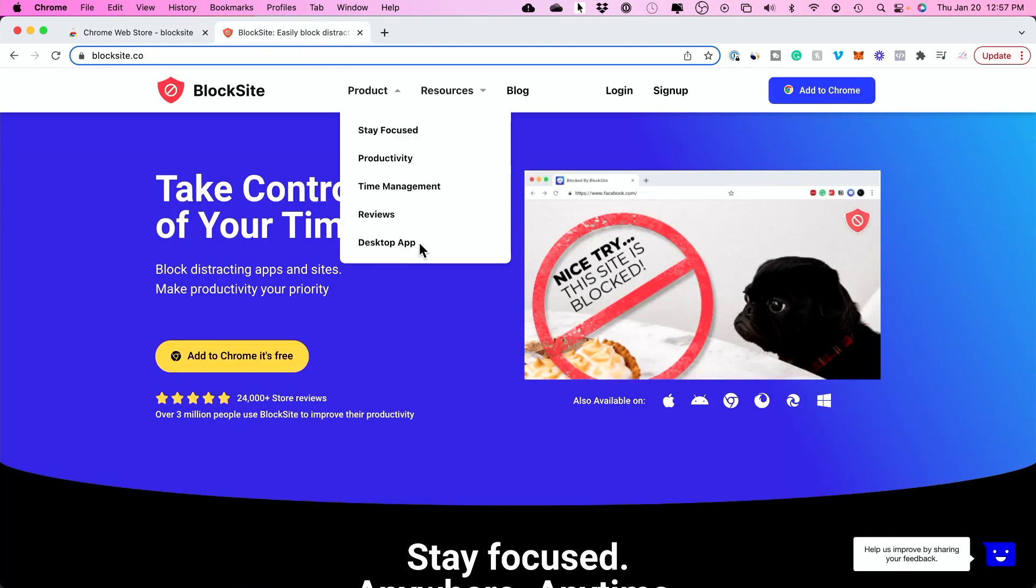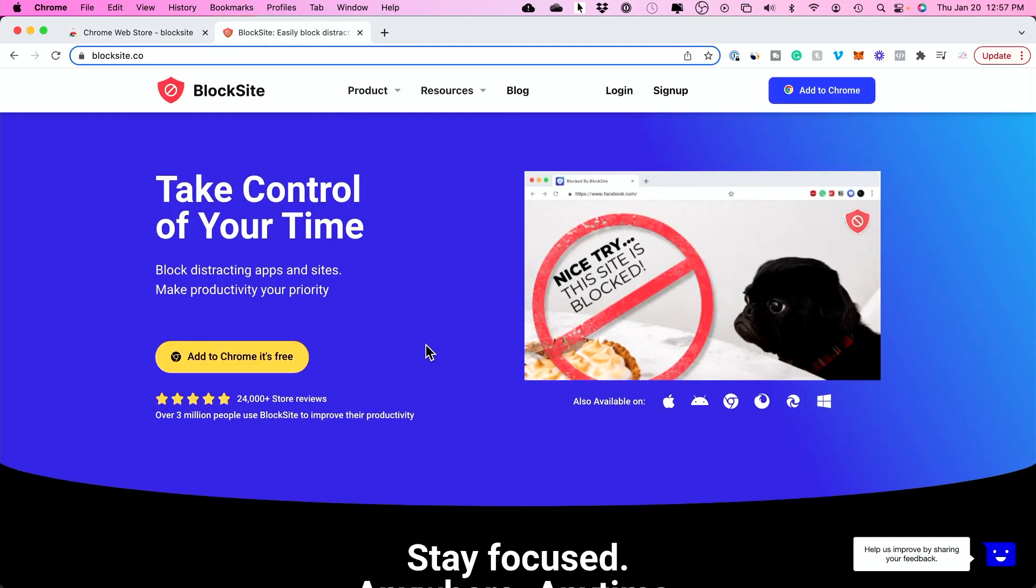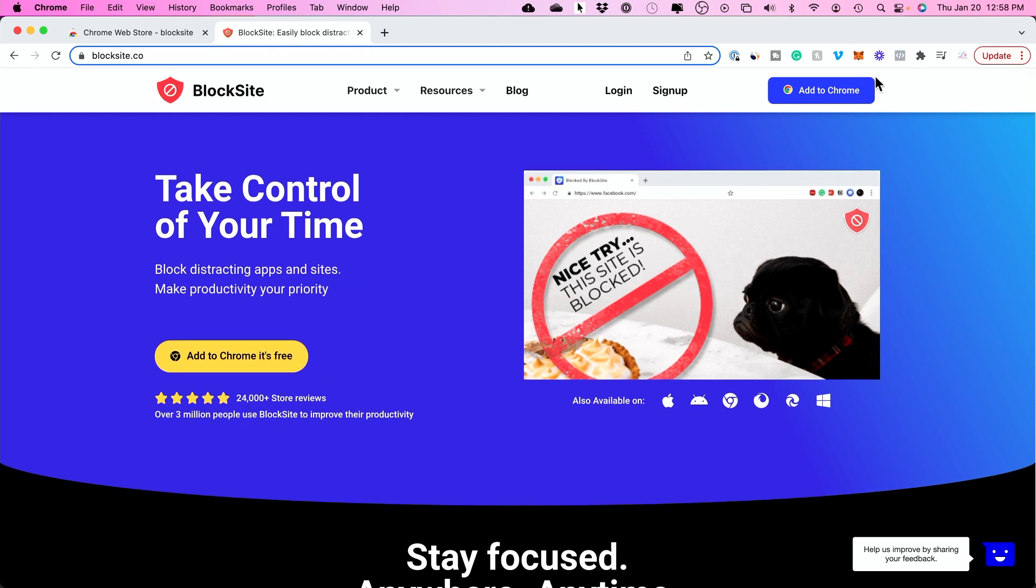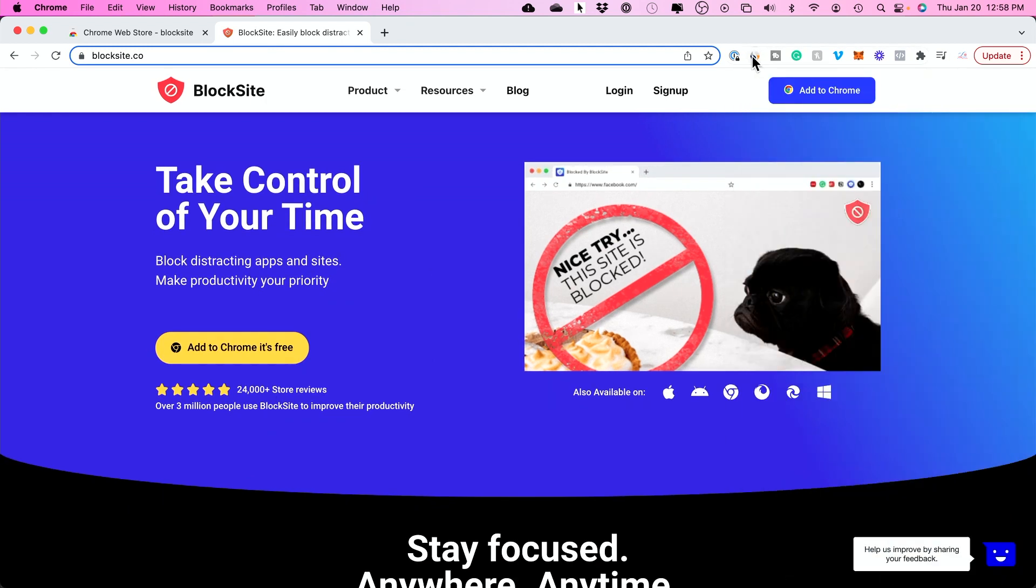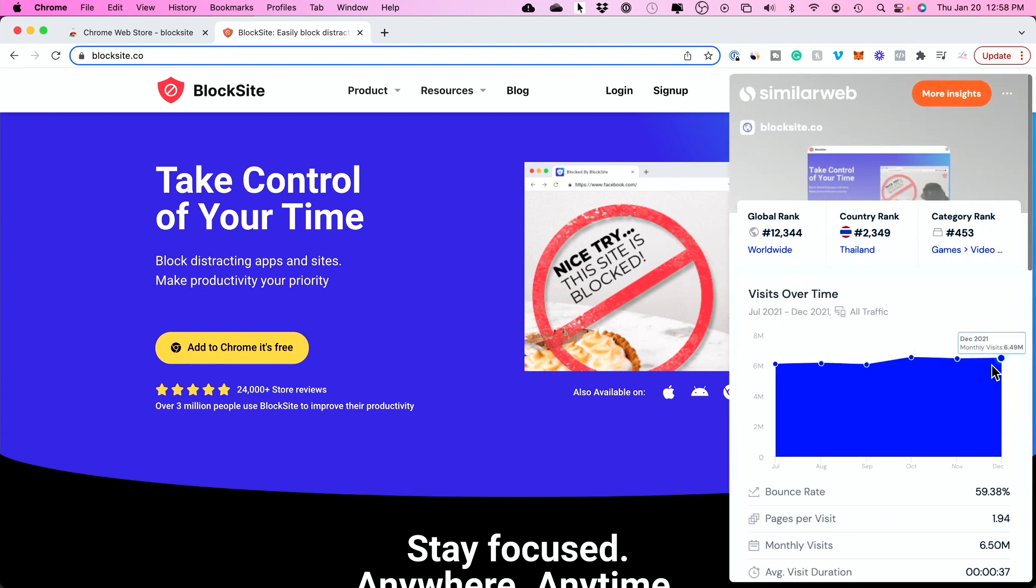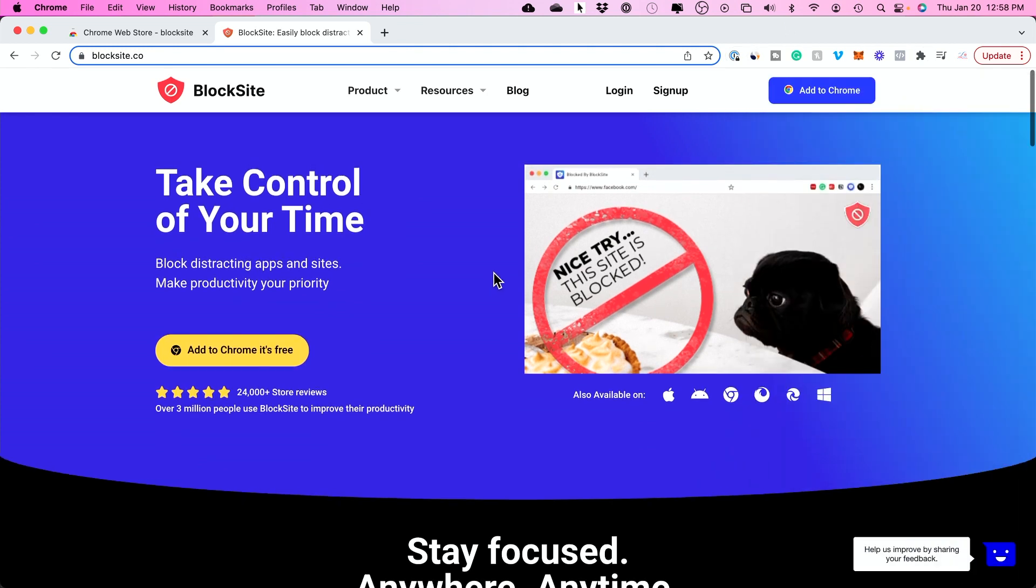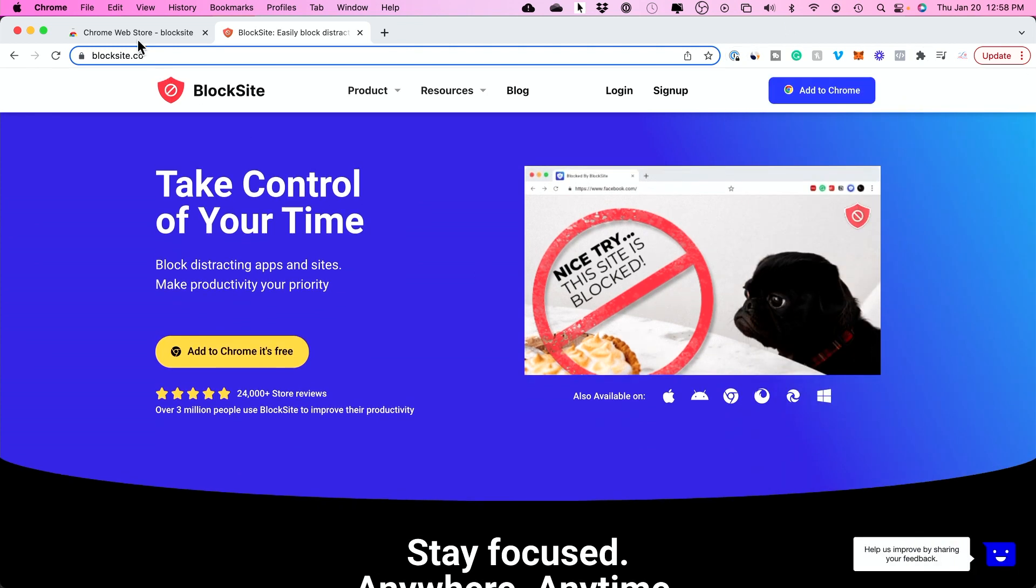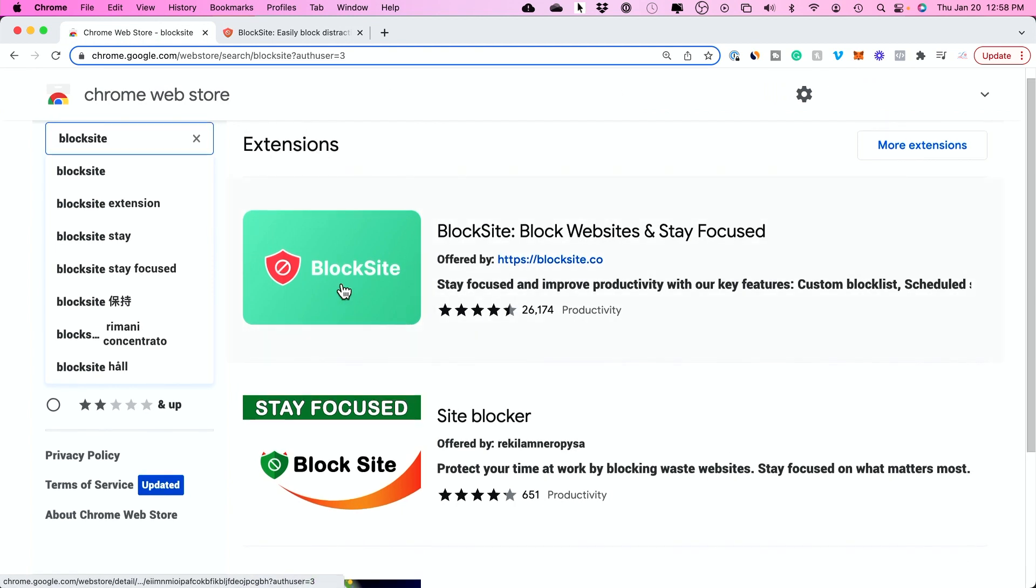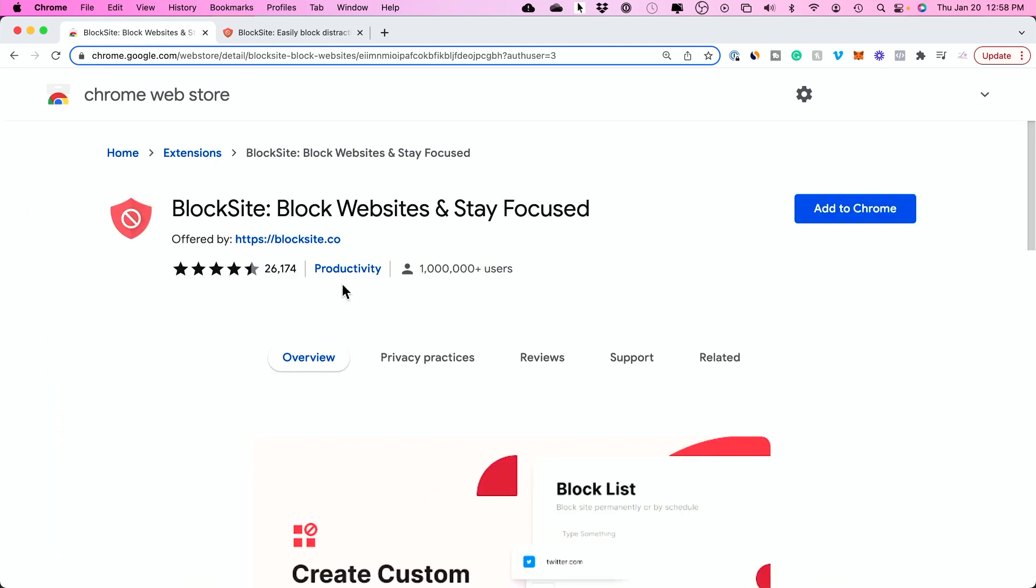I went to their website to make sure everything is good. They have 24,000 reviews and over 3 million users. I looked at how many people go to this website—about 6 million people every single month. So I was pretty comfortable trying it out.